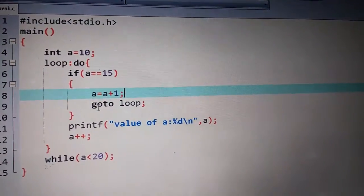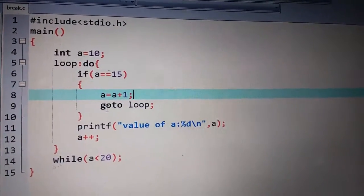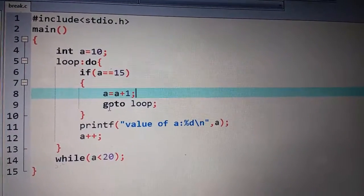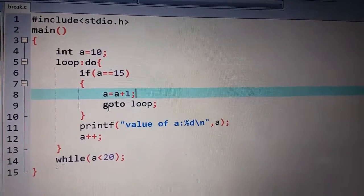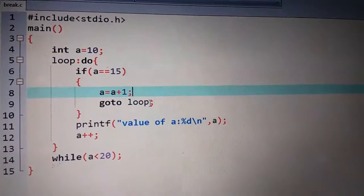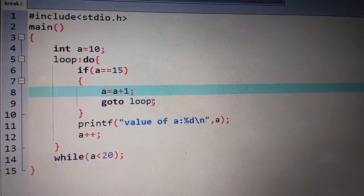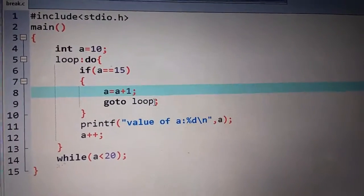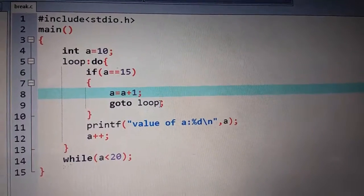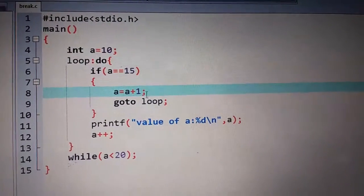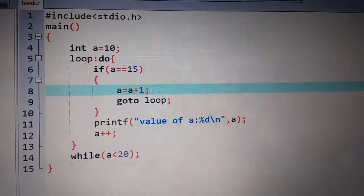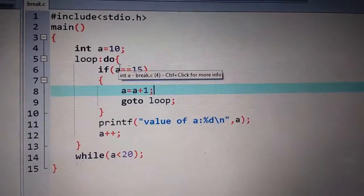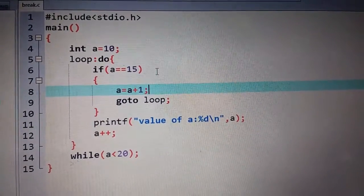This is not a continue statement. Some people think that the continue and go to statement are the same. But in go to, we have to mention where our control should go. As I mentioned, I have to take control into the loop. Then our control will come to the loop and skip the value 15.